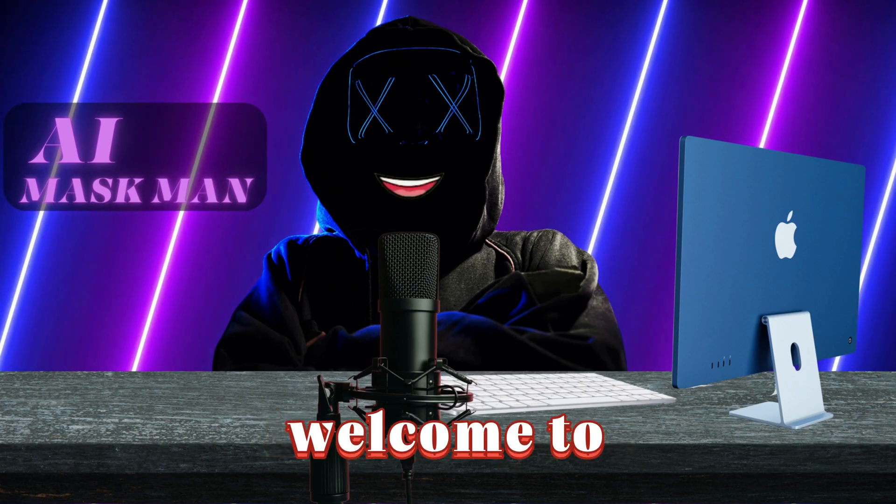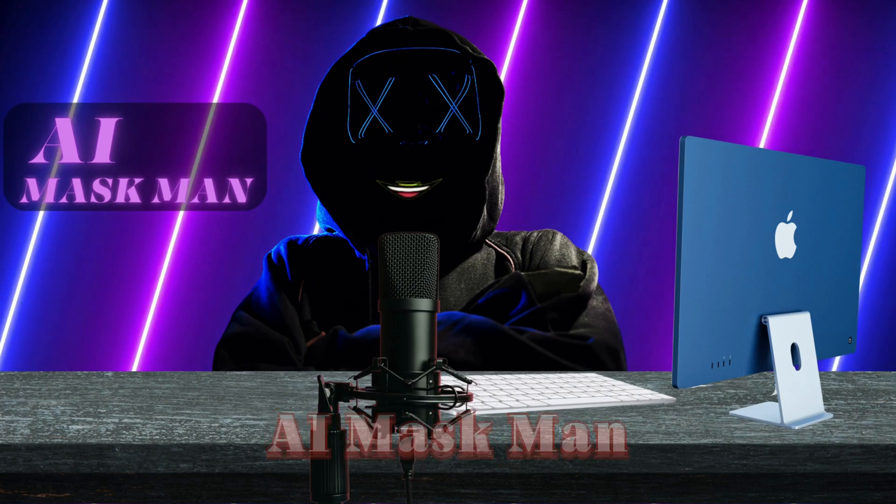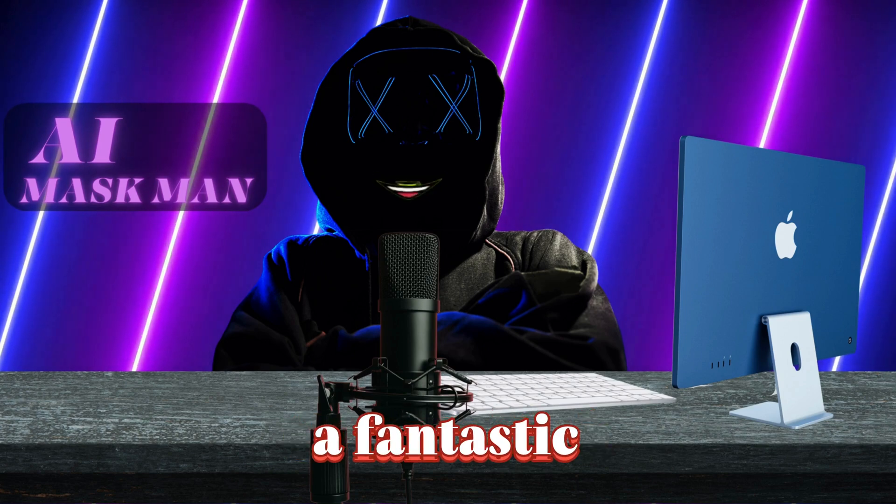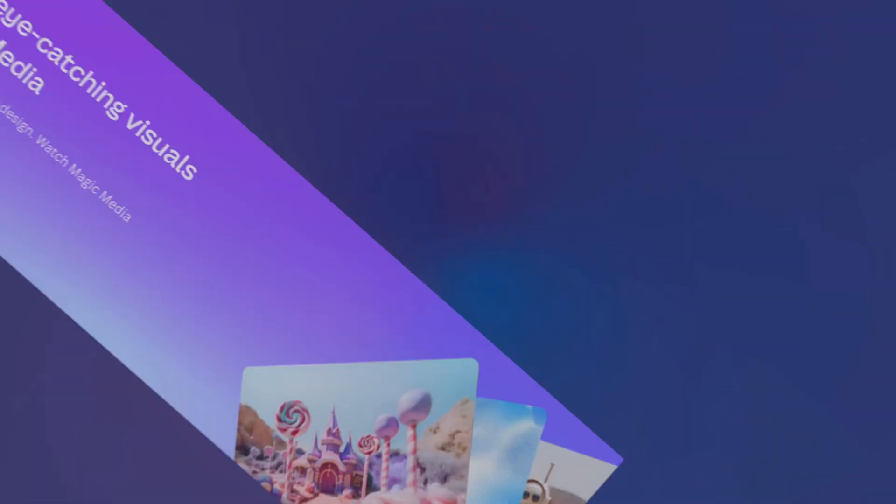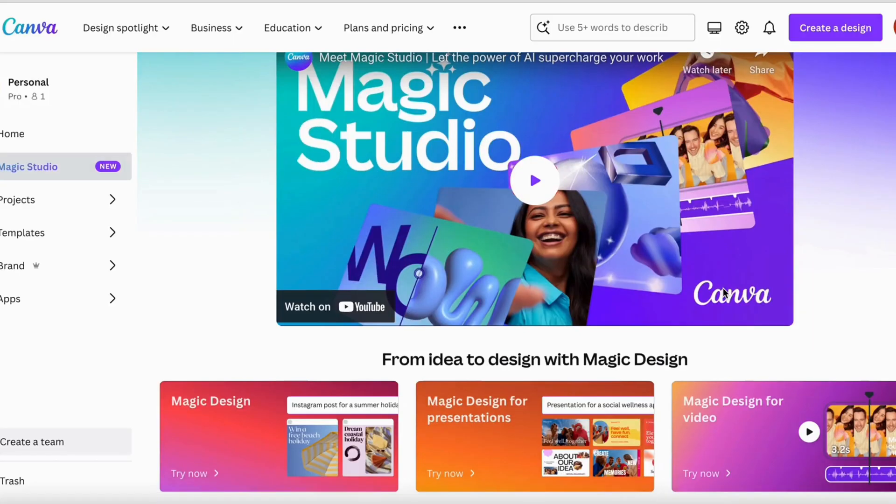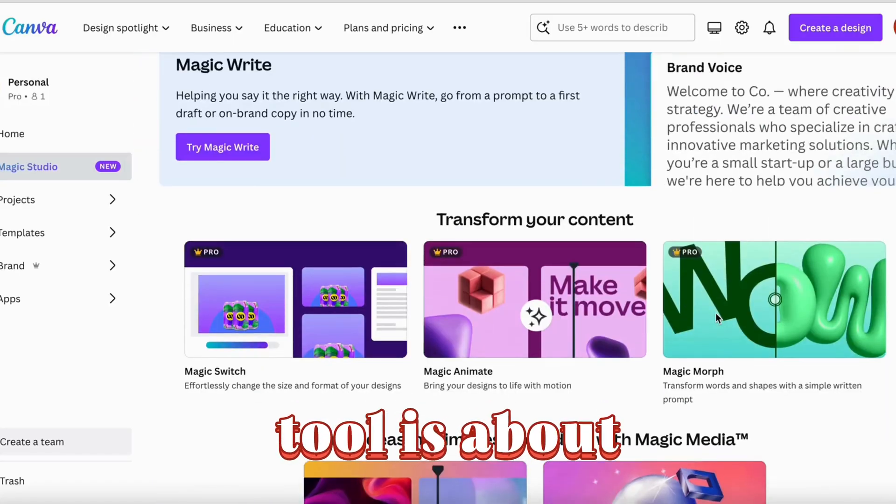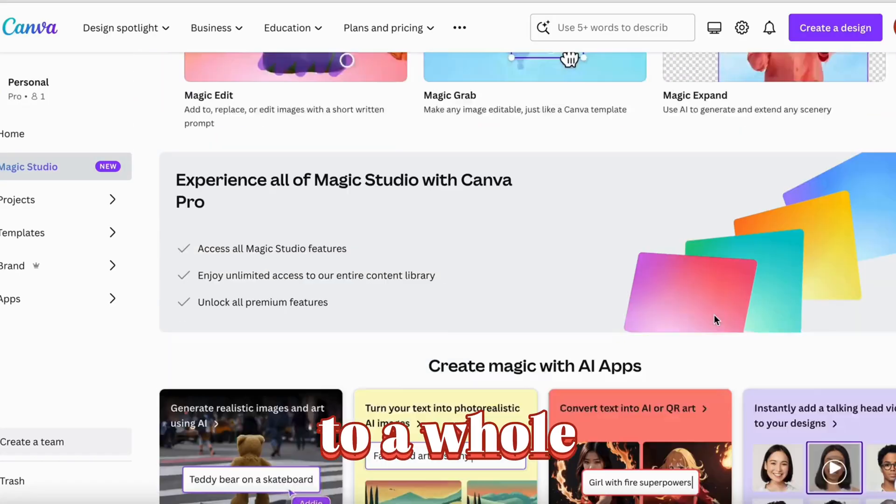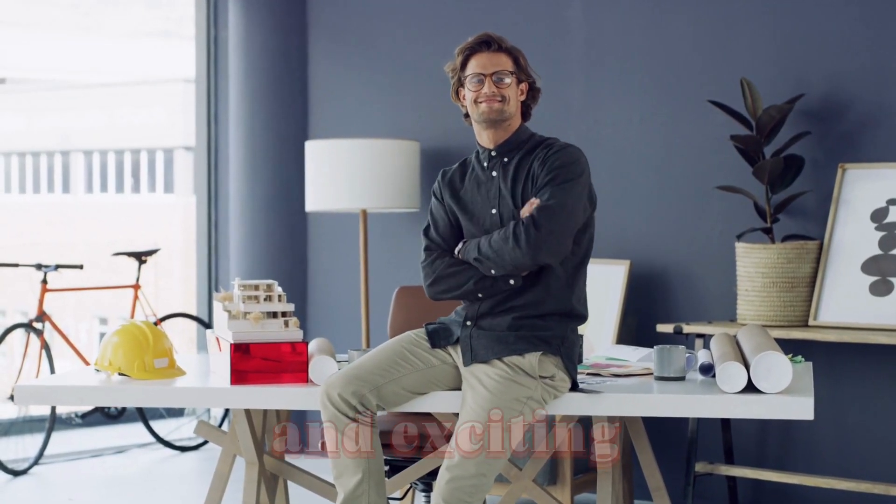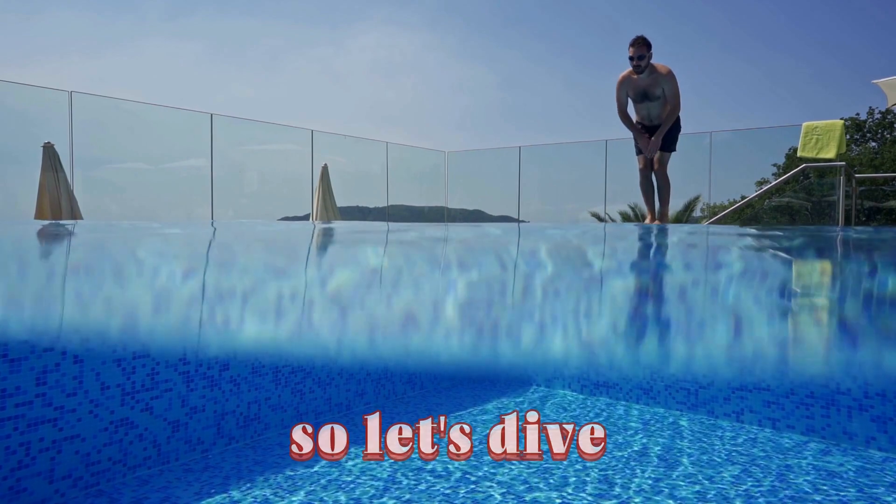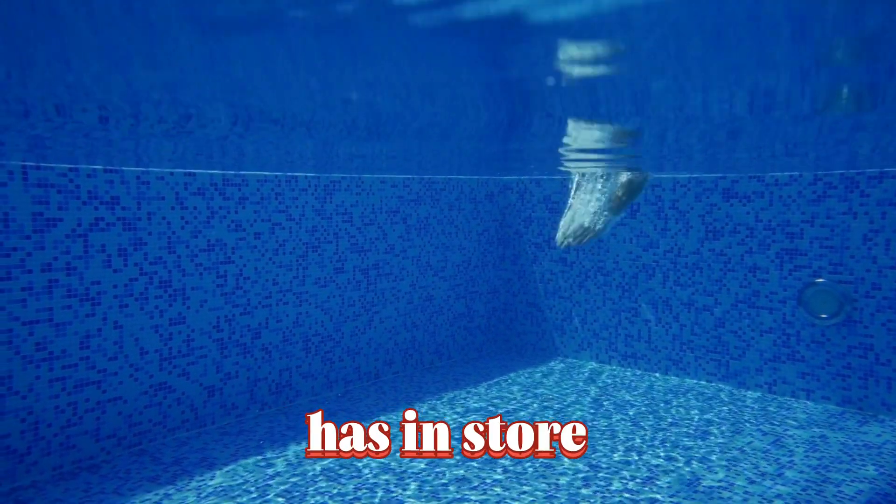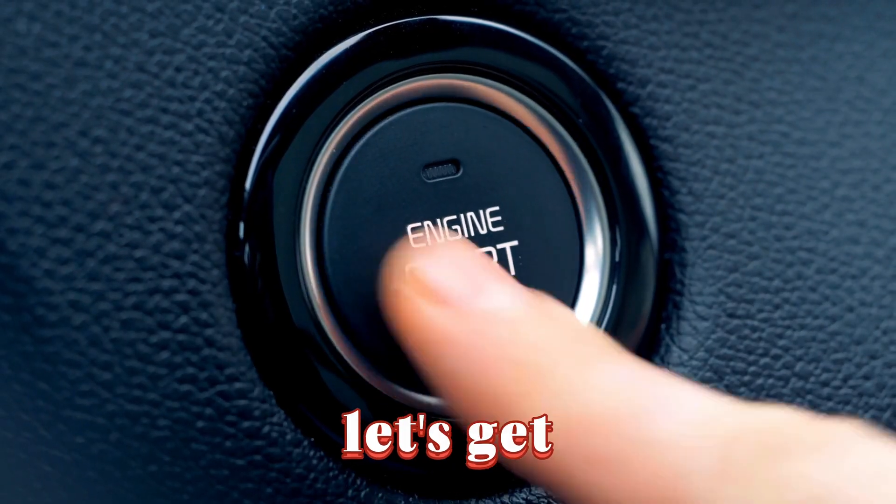Hey everyone, welcome to my channel AI Mask Man. In today's video, I'm excited to show you a fantastic new feature of Canva, the magical Canva Magic Studio. This revolutionary tool is about to take your creative projects to a whole new level, offering a seamless and exciting way to bring your ideas to life. So let's dive right in and discover the magic that Canva's Magic Studio has in store for us.